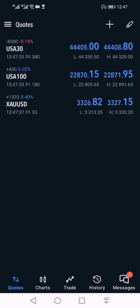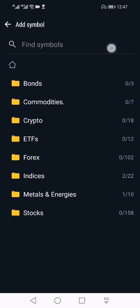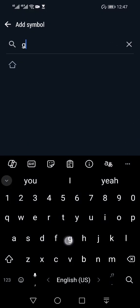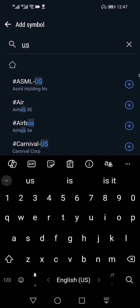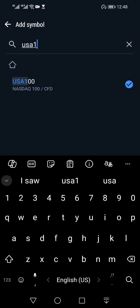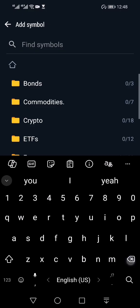So I'm at the quotes page. This is where we can search for the currency that we want to trade, whether it's gold, US 30, or US 100. All you have to do is click on the plus icon and this is where you can search — whether it's gold, NAS 100, or US 30. It's all going to depend on your broker, but if you guys are using HFM, it's basically going to be the same as mine.